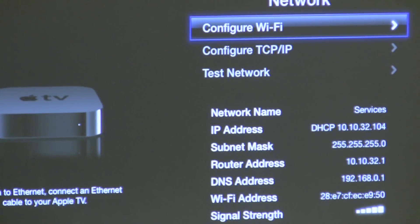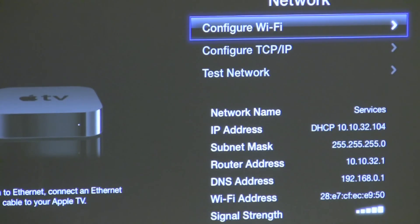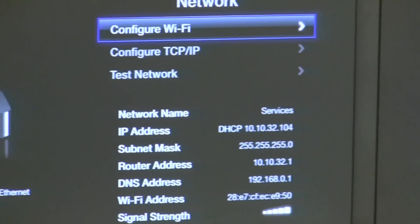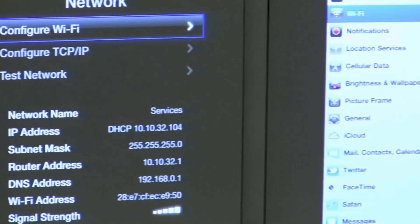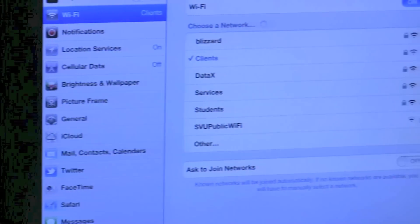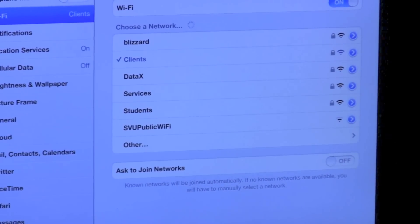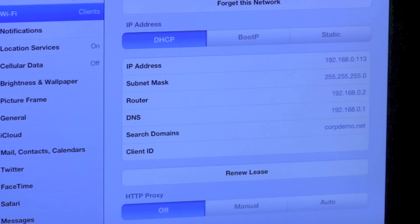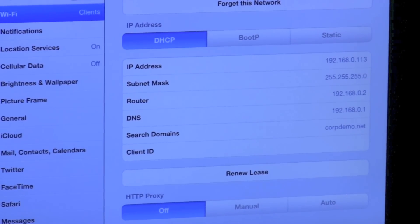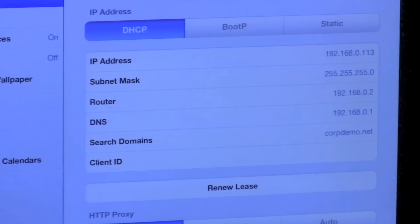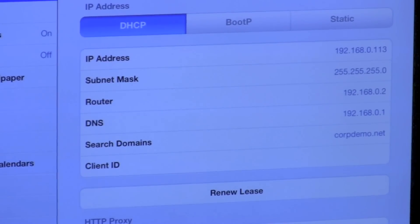As you can see, the SSID is Services and the IP address is in the 10.10.32.x range. Now we'll go over to my iPad and it's on a different SSID called Clients. If we zoom into the IP address, you can see it has a 192.168.0.x IP address.